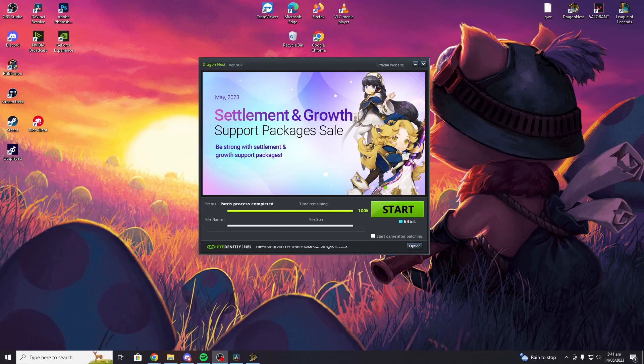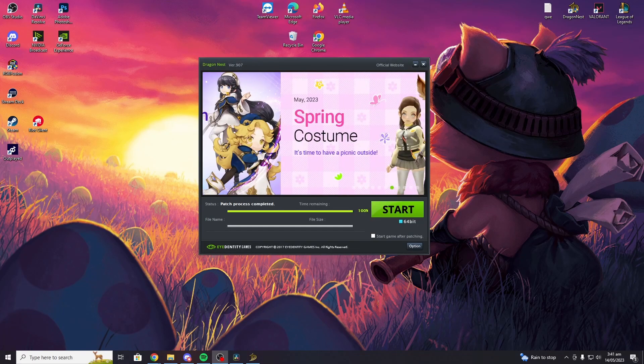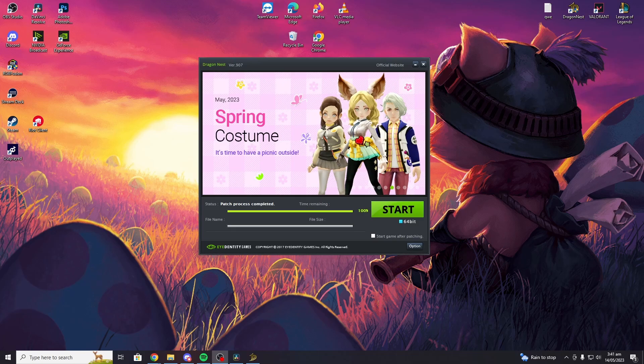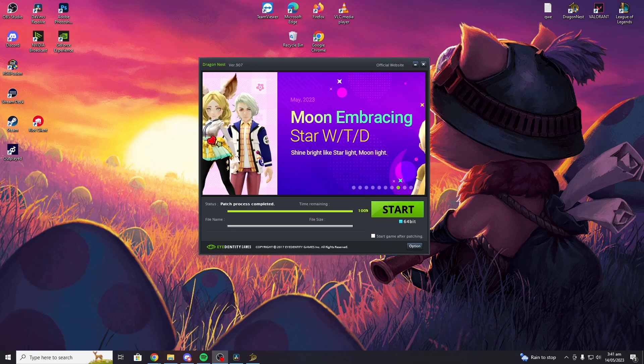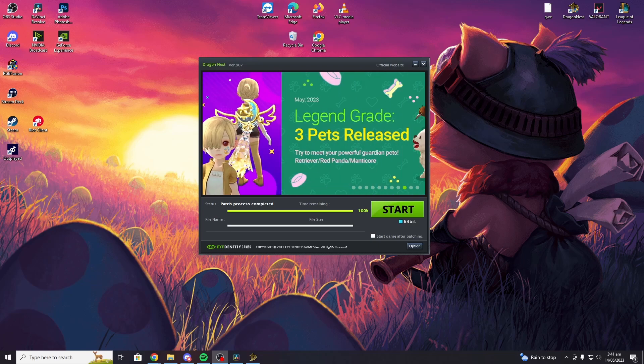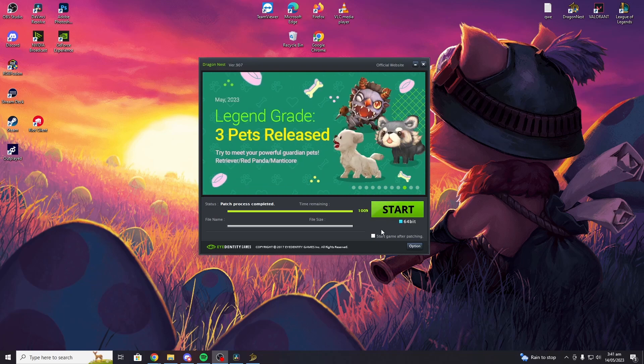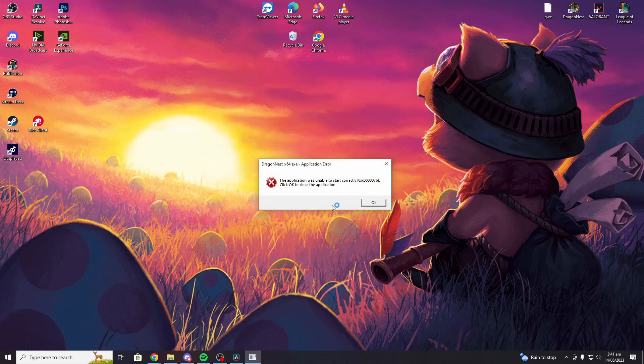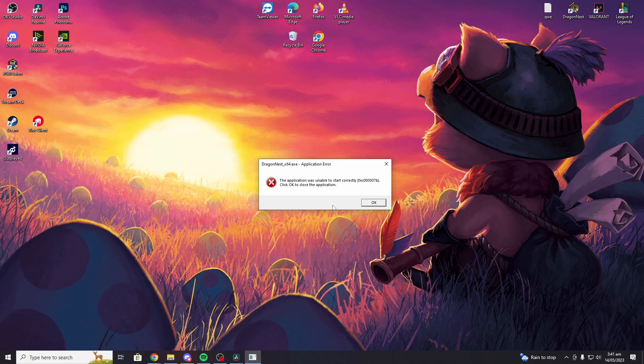Hi everyone, welcome to another YouTube video about DragonNest. Today I will show you how to fix this error. If you are experiencing this error, you are in the right channel and don't worry because I can help you out.